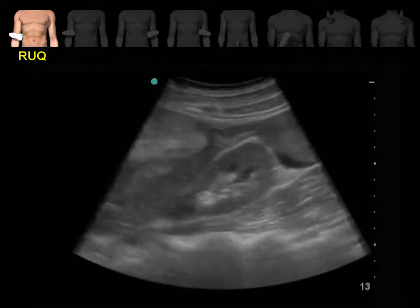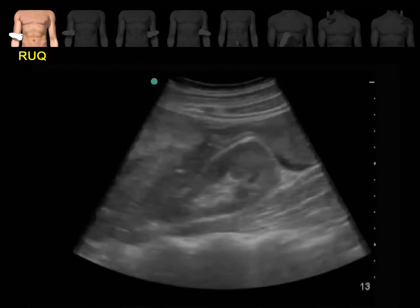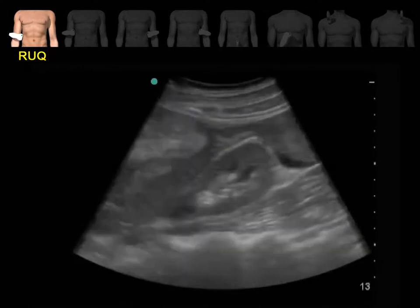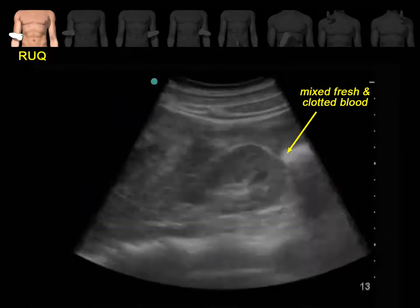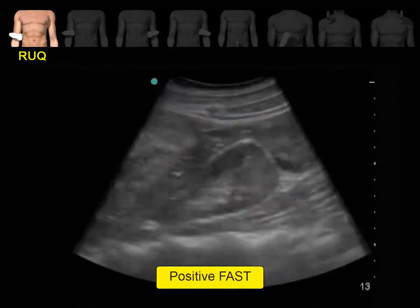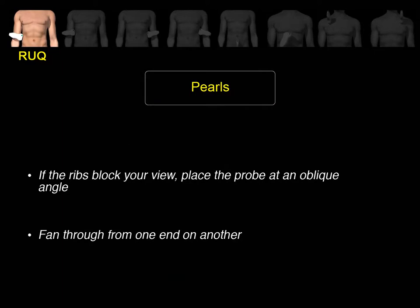This is an elderly female who presented to the emergency department two days after a fall. We can see a mixture of fresh and clotted blood at the inferior tip of the right kidney — a positive FAST exam in the right upper quadrant. If the ribs block your view, rotate the probe slightly clockwise, keeping the probe marker towards the posterior axillary line, so the probe will fit between the intercostal space. Always fan through from one end to another to make sure you scan the whole anatomical space.